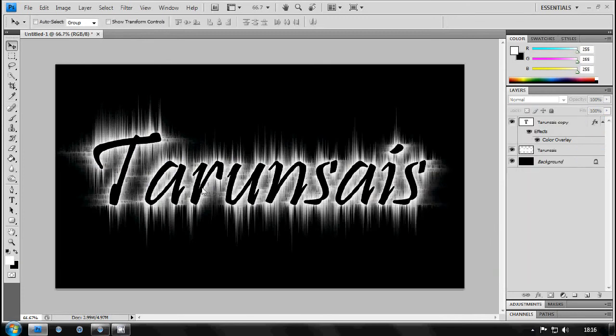And now you can just change everything to what you want. But I'll just do this. And now it says Tarunsai on there with the electric shockwave effect.